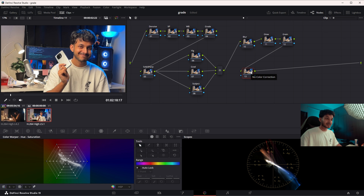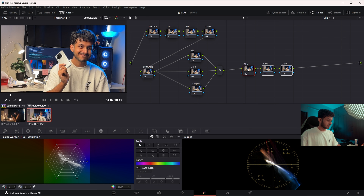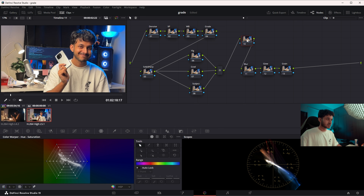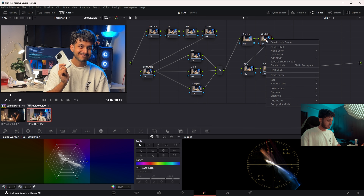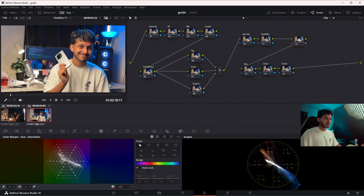I'll keep one node for Blur, one for Glow, one for Grain, and one extra just in case. Before those three, I'll hit Shift+S to create a serial node before the selected node and call it Density. Then I'll create another node called Qualifier, and another called Skin, just for the skin tones.